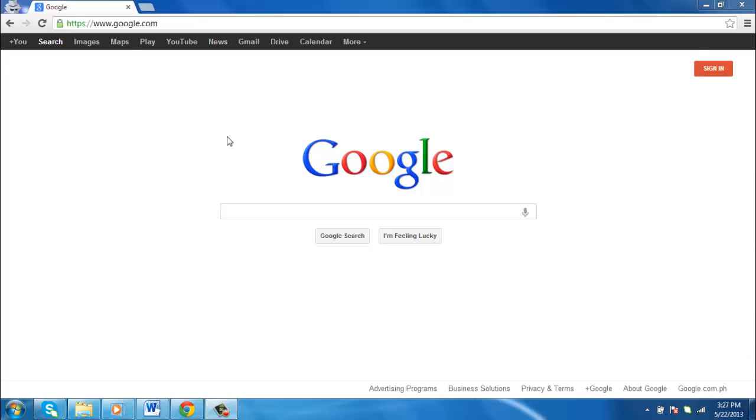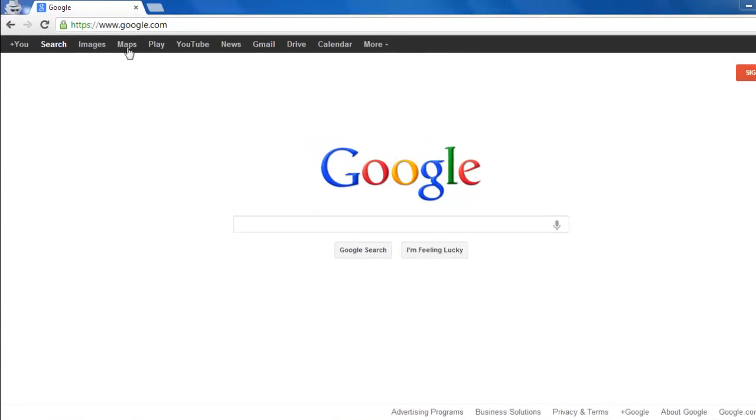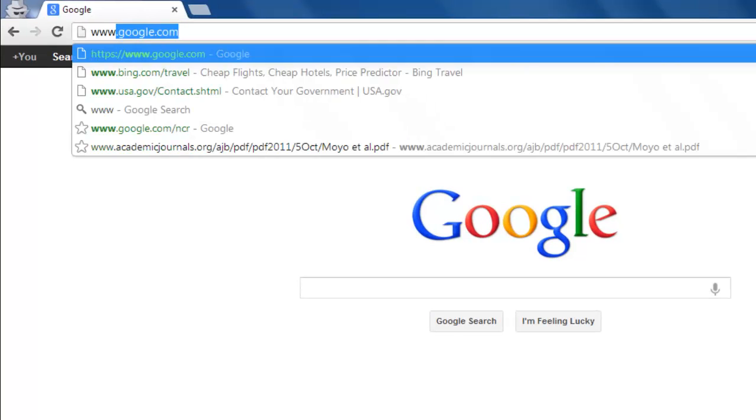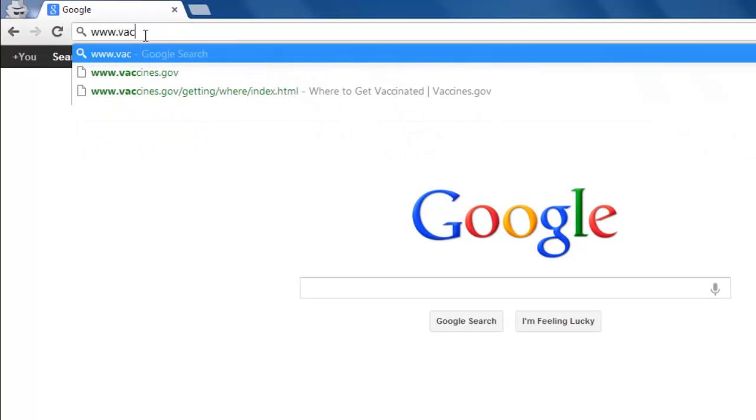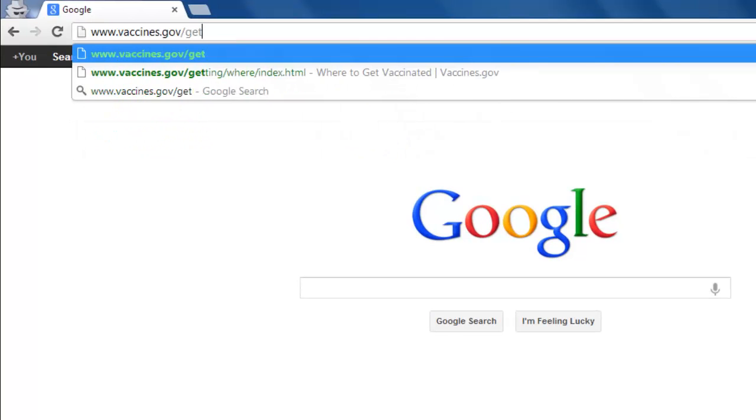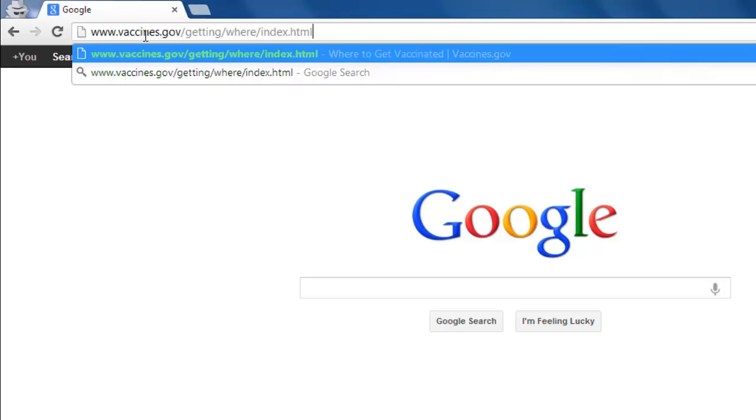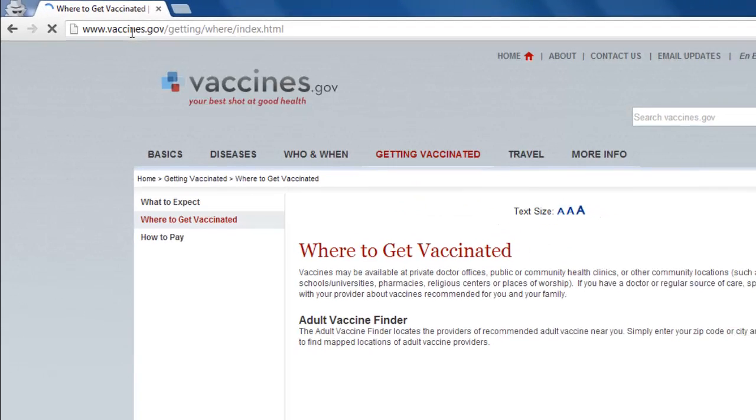To use this tool, the first thing you will want to do is open your preferred internet browser and visit the site www.vaccines.gov/getting/where/index.html